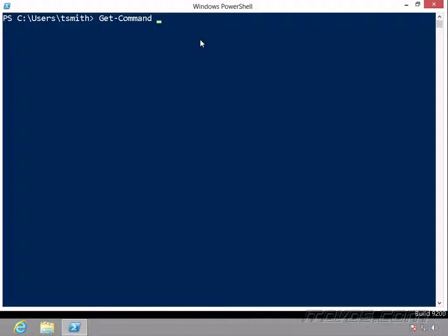And with that, we can use wildcards. So if I am looking for something about printers, I could do star, print, star. So this is going to get any commands that have the word print in them.